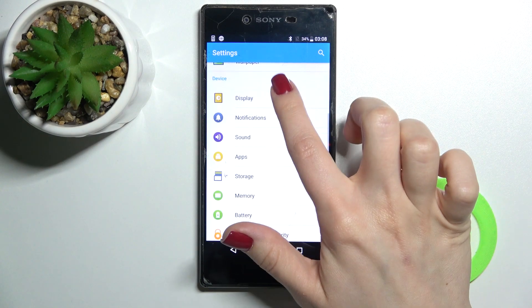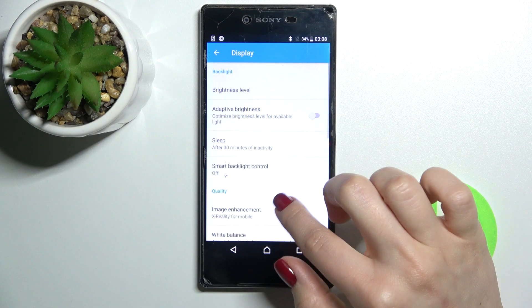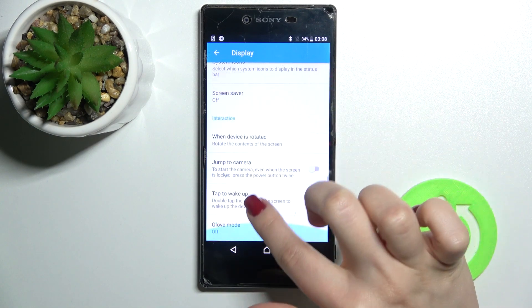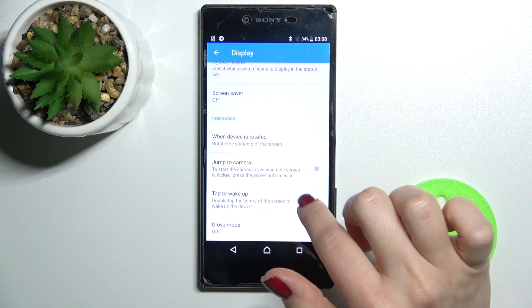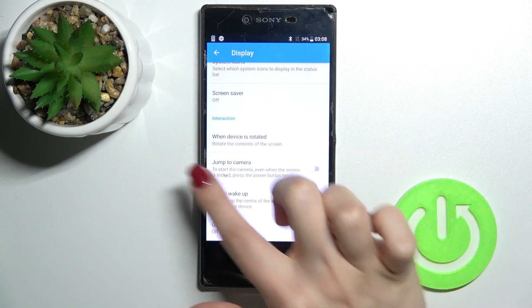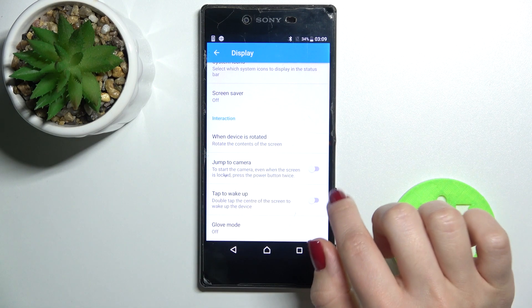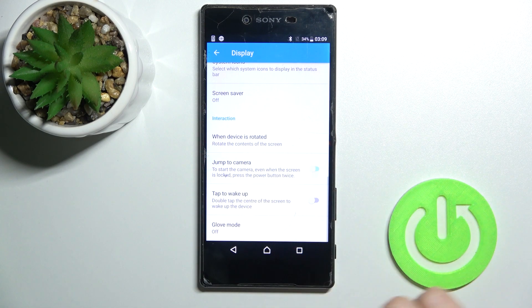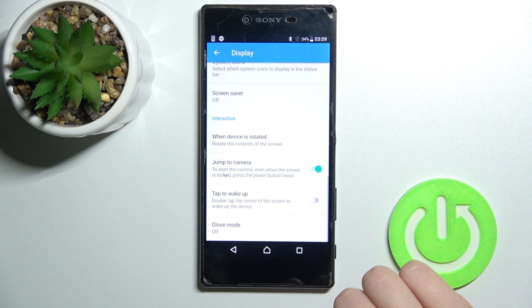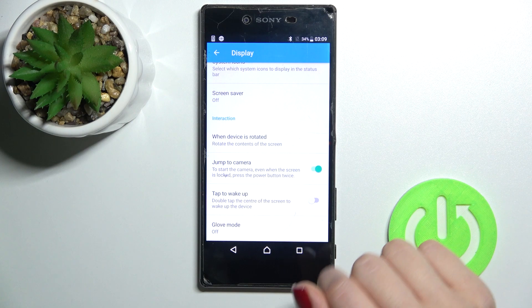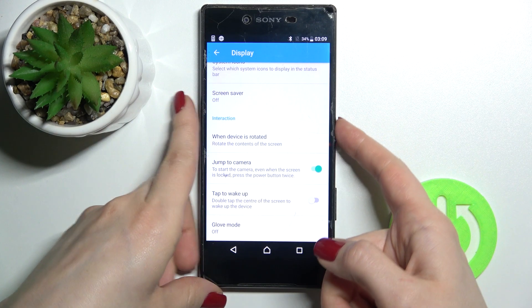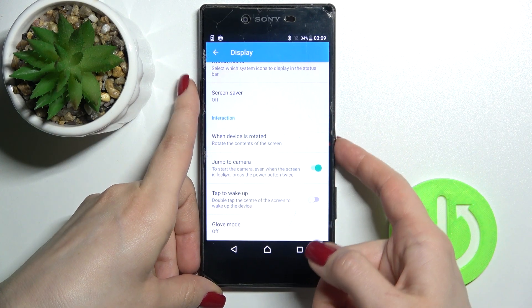Tap on the Display section, then scroll down a little bit and you'll see the 'Jump to Camera' section. Tap on the switcher once to enable it.